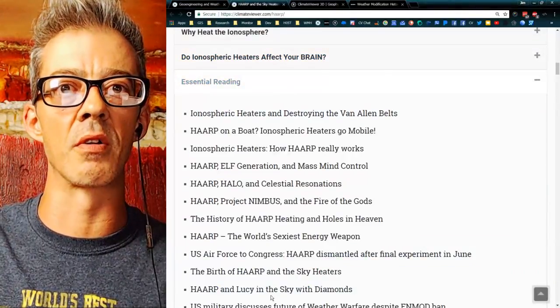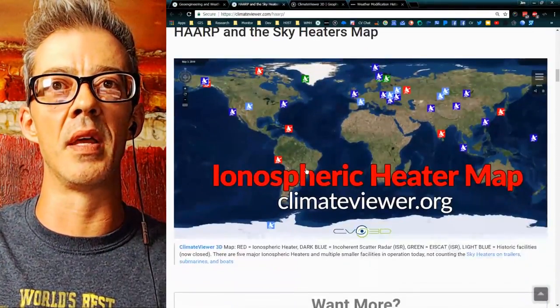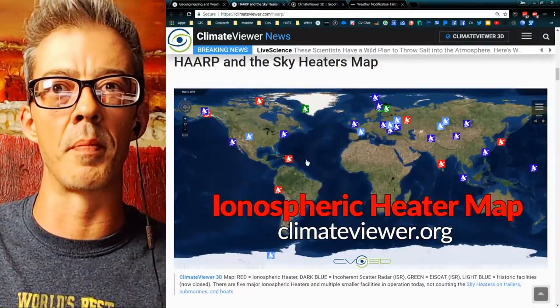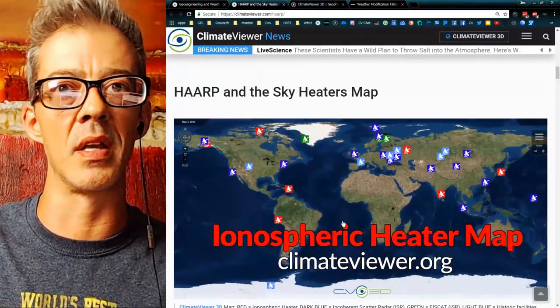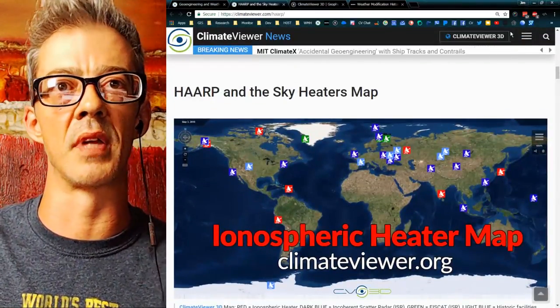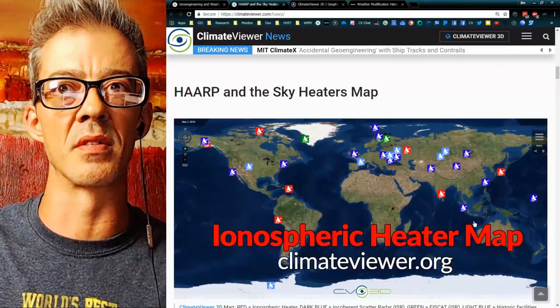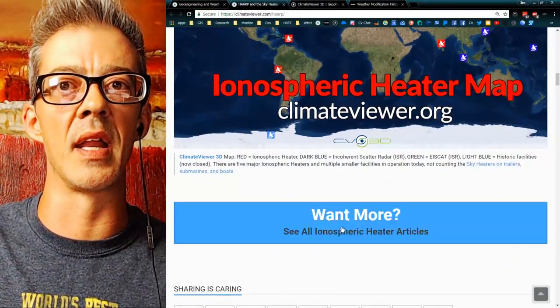Articles I've written, and then my HAARP and ionospheric heater map. Same idea — click on that, it'll take you to the map, fly you there, turn all these layers on, and you can look at that.